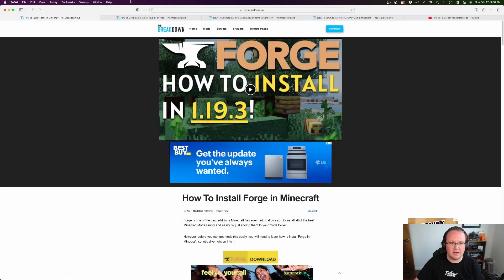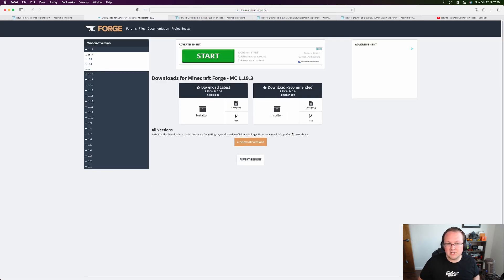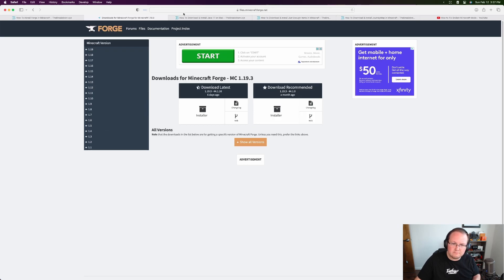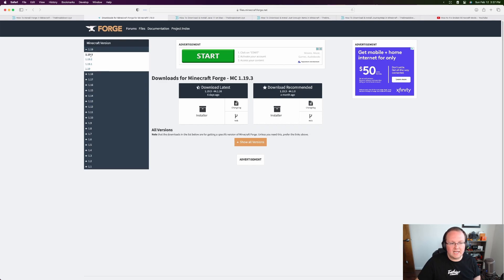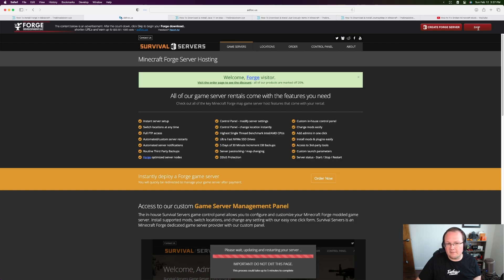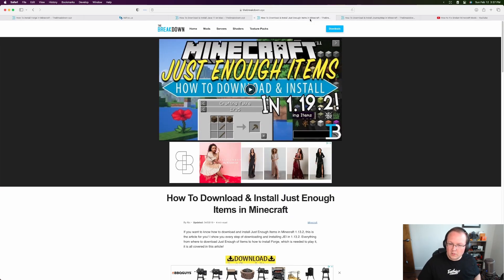Go to the second link in the description to get Forge. Scroll down and click the download Forge button to reach the official download page. On the left-hand side you'll see all the different Minecraft versions - for any version past 1.17, Java 17 will work. Select the version you want - we're clicking on 1.19.3 here. Under 'Download Latest,' click the installer button. That takes you to an ad page - don't click anything, just wait about 10 seconds, then click the red skip button in the top right. That's the only thing to click, and your download will begin automatically.